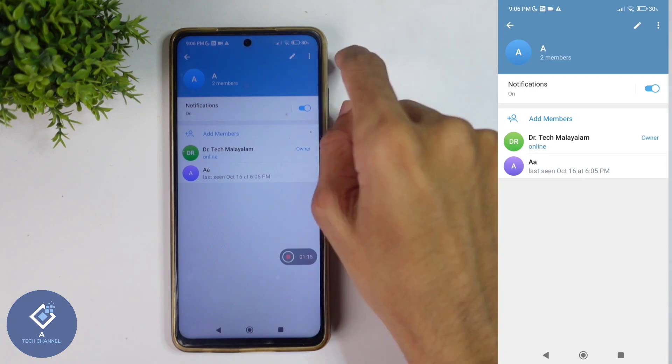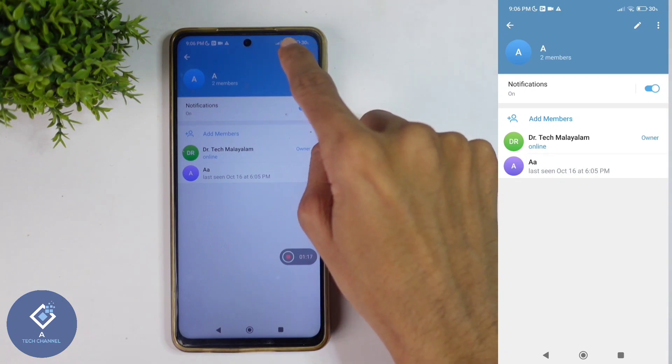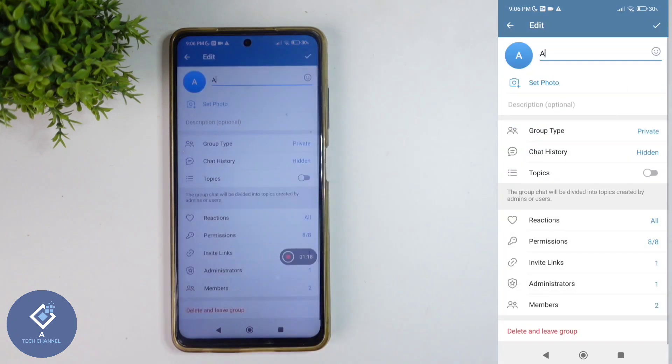Click on the group name. When you click on that, you can see a pencil-like edit button. Click on this button and you will reach a page like this.